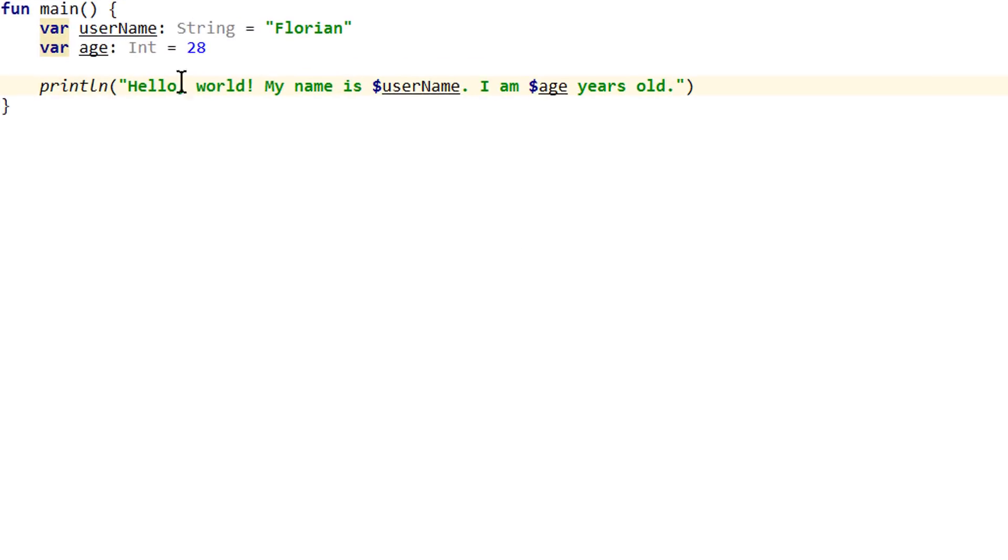Java developers will also have noticed that we write int with a capital I, whereas in Java, we use a lowercase i. Again, we will take a closer look at this in the next video where we talk about data types.